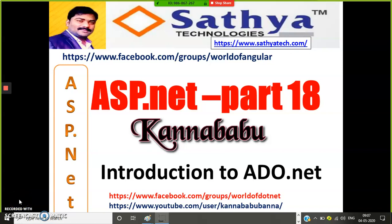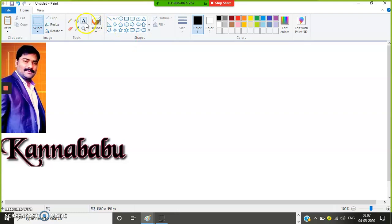Hi everyone, this is Kanna Babu. This is Part 18 of ASP.NET. In the last class we discussed about validation controls, master pages, and everything. Today we'll discuss about ADO.NET. Until now we have done examples with static data, but now let us see what ADO.NET is.